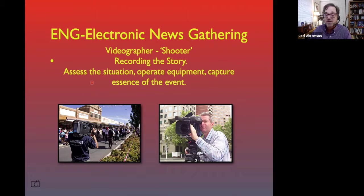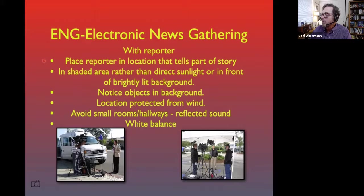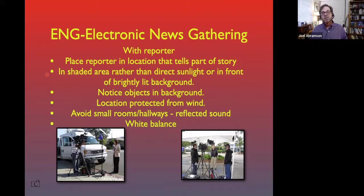When you have a reporter, place them in a location that helps tell the story — like in front of the school, even though school's not happening. You generally want to use a shaded area rather than something in direct sunlight or in front of a brightly lit background. If it's too sunny, you're going to need some sort of shade popup or a tent to help you out, or look for shady areas. Watch out for streetlights or the sun behind your reporter.